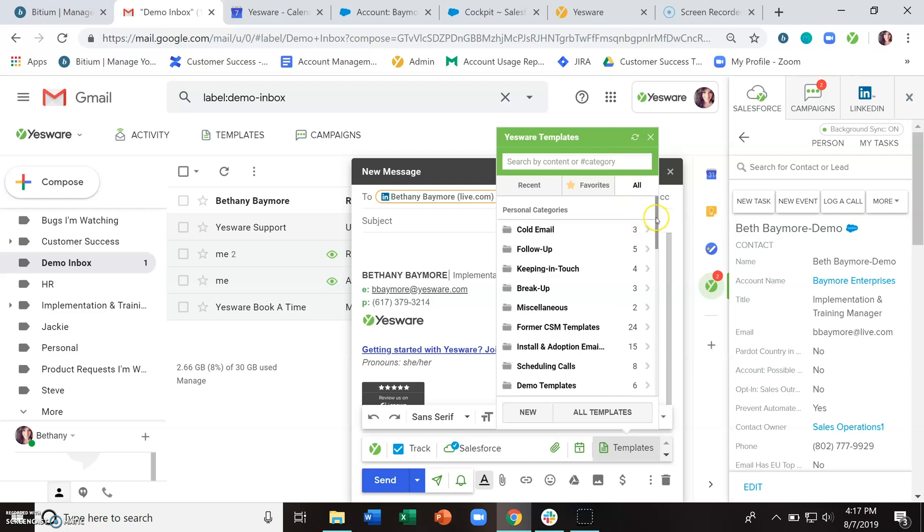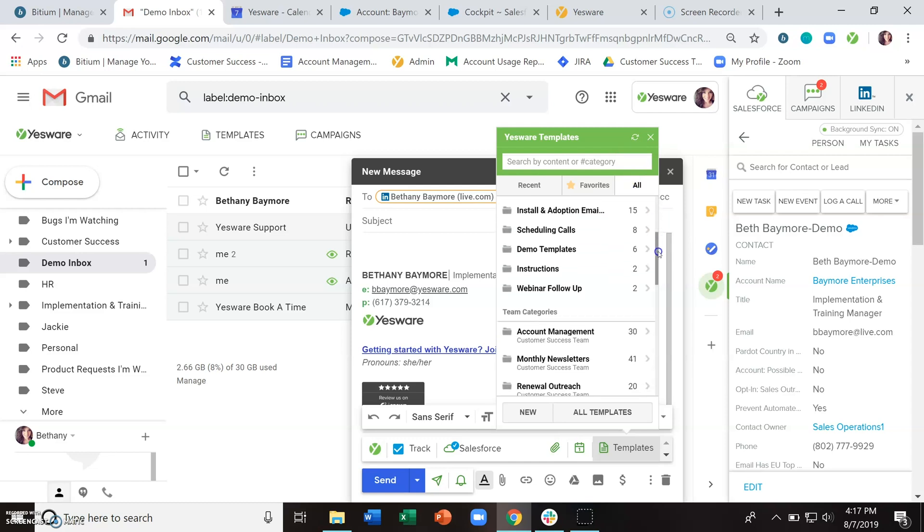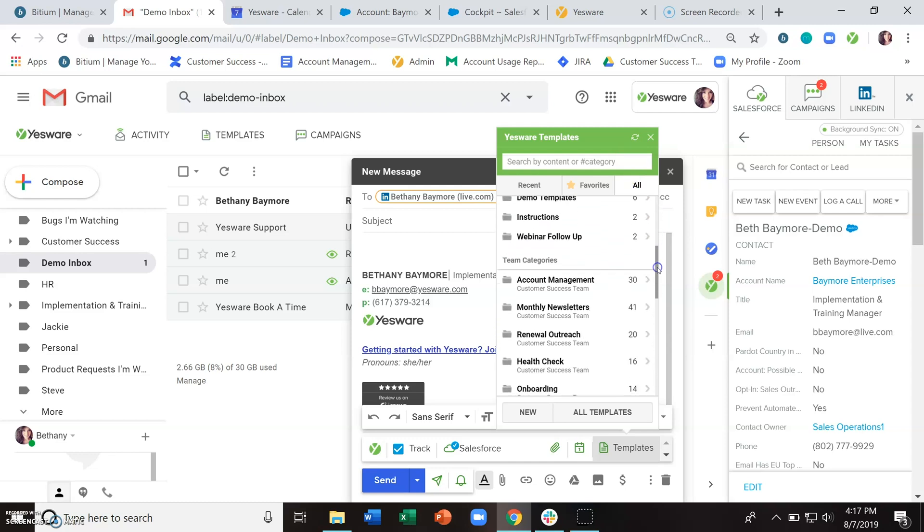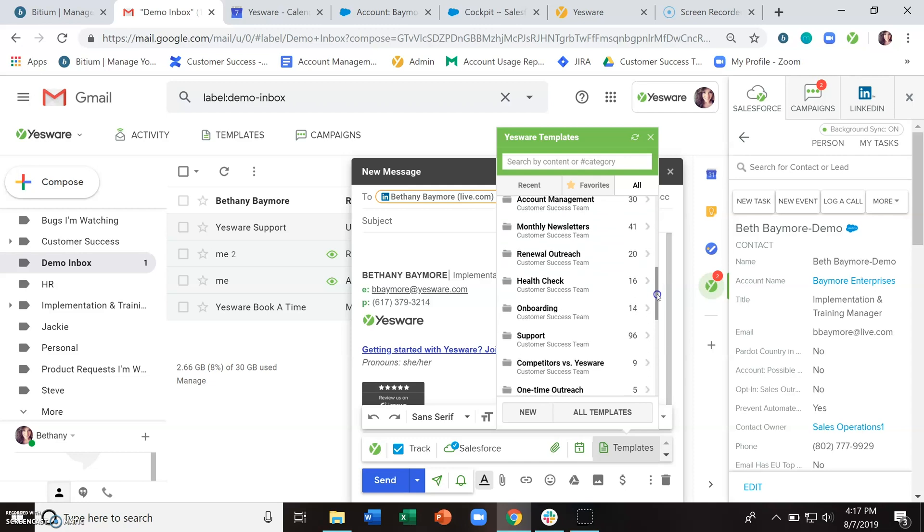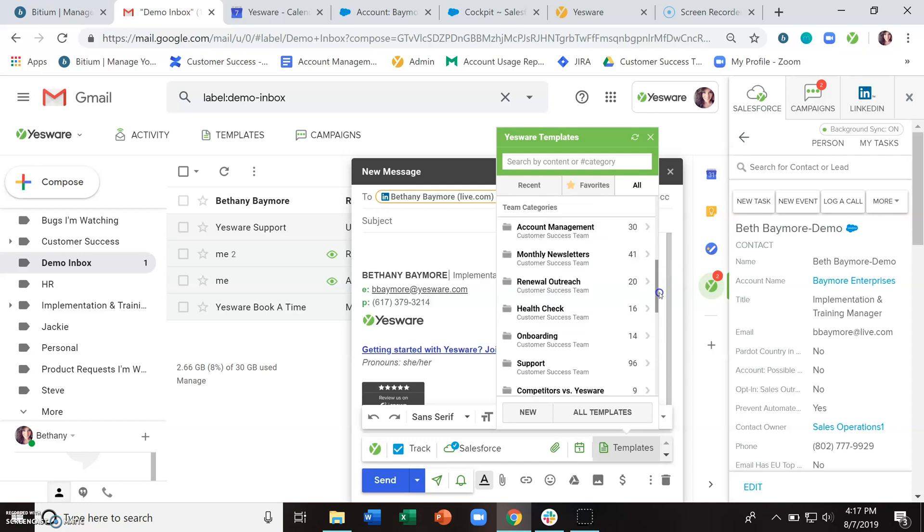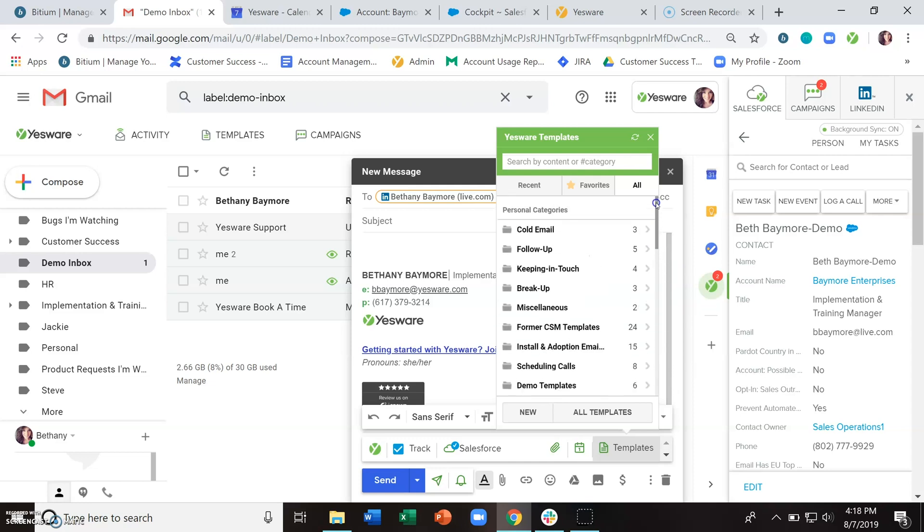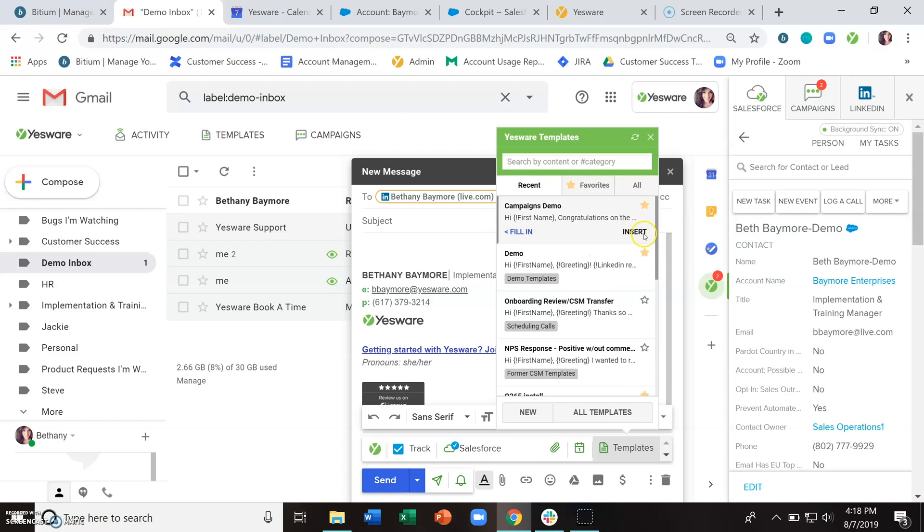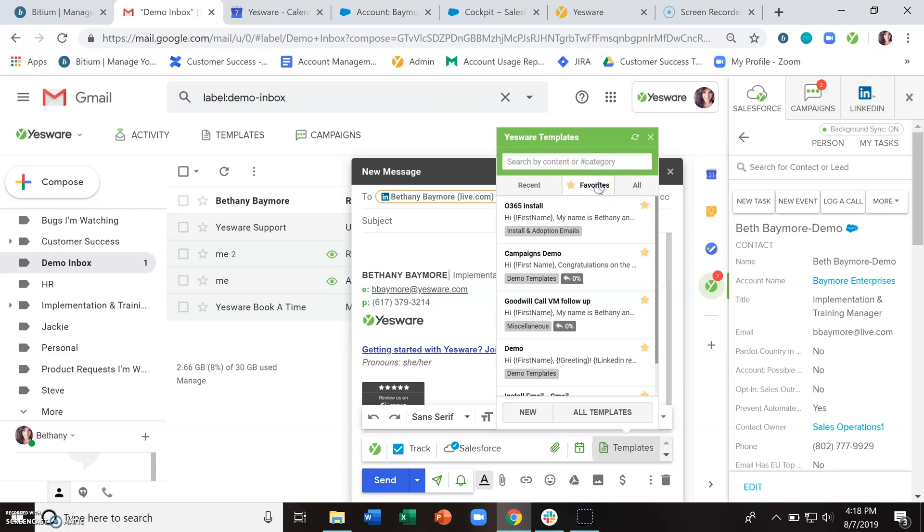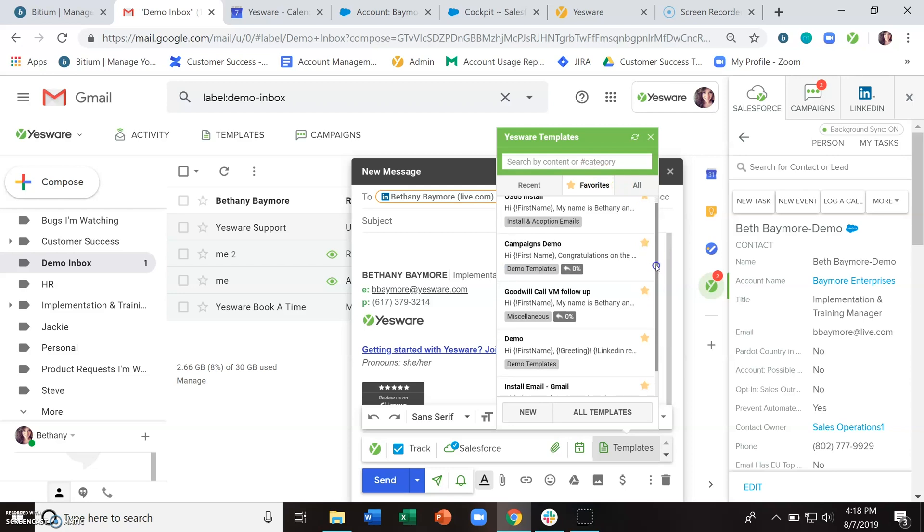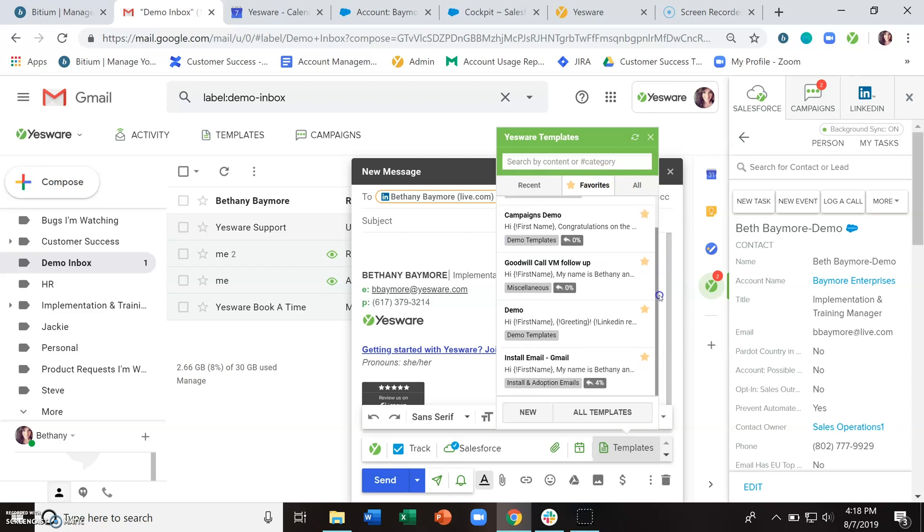You can certainly look through all of your template options including any team templates that you have access to. You can star these so that they'll show up in your favorites, or use the search bar here to search by content or category. Just remember if you're searching by category, you want to hashtag that.